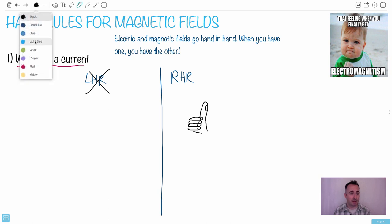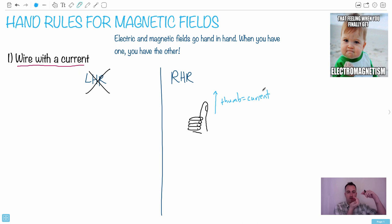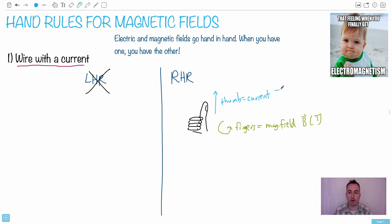So the thumb is going to be the current. My thumb is the direction of the current, and my fingers - they curl in a certain direction. Those fingers are going to be in the direction of the magnetic field, which we call B, measured in Tesla. And current I, which is measured in amperes. That's how we use it - sounds really easy, and I think it kind of is.